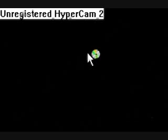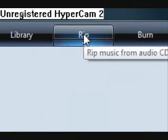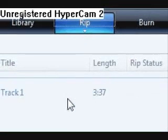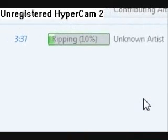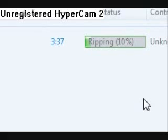Reinsert the disc. This is probably what it's going to do, but you want to go to Rip. Now you can listen to the music while it rips the CD.